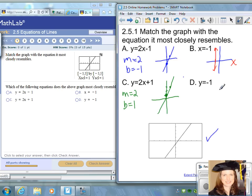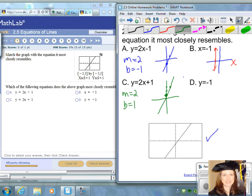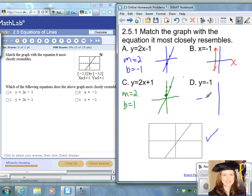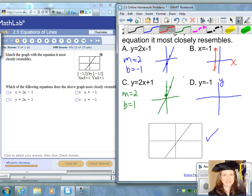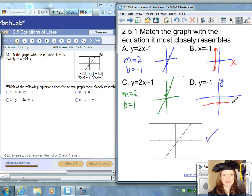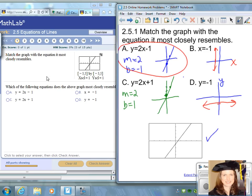Choice D is y equals negative one. This equation only has a y in it, so the graph is only going to cross through the y-axis at negative one and be a horizontal line. Out of all the choices, definitely choice A is the one that looks most like the graph given.